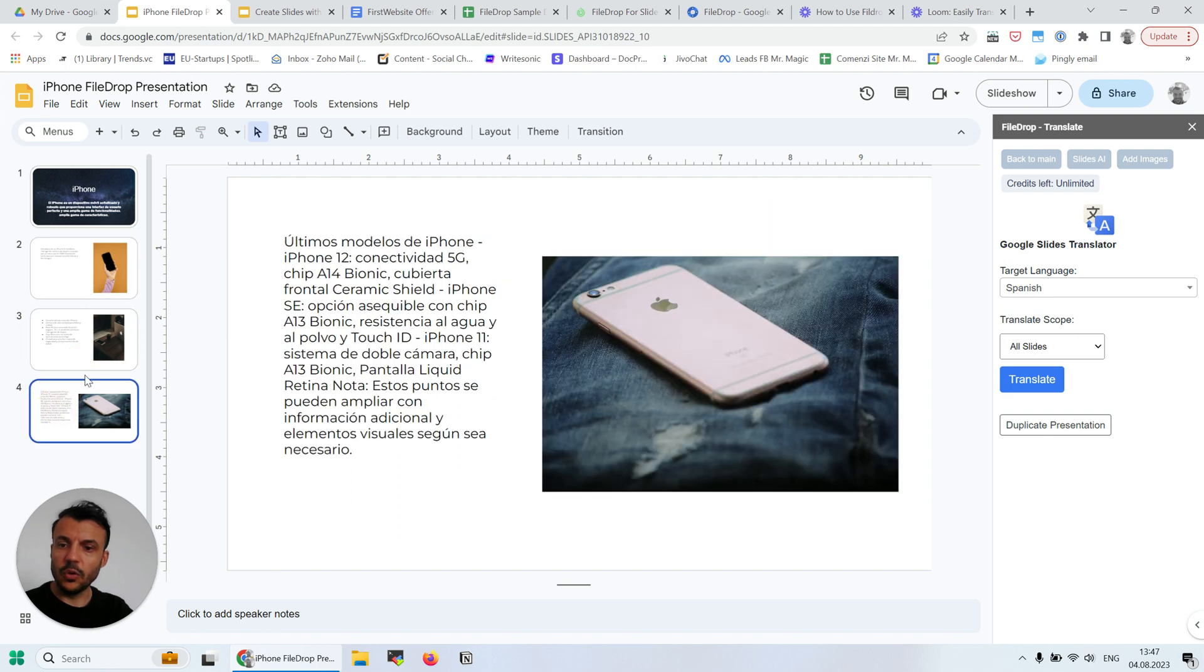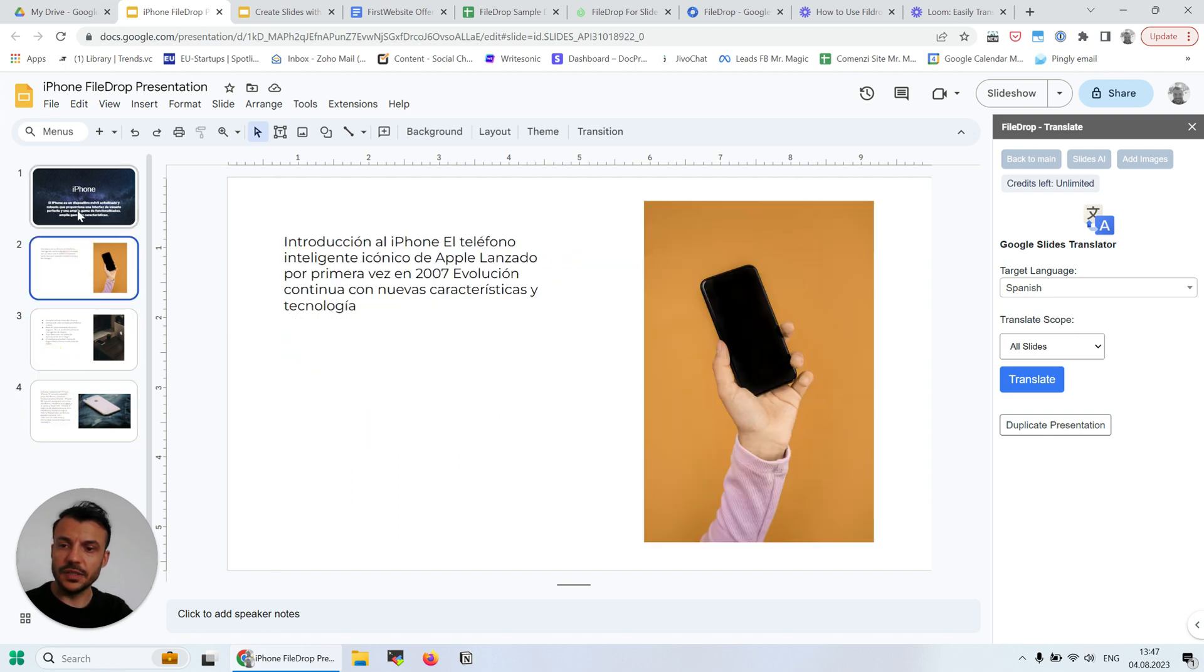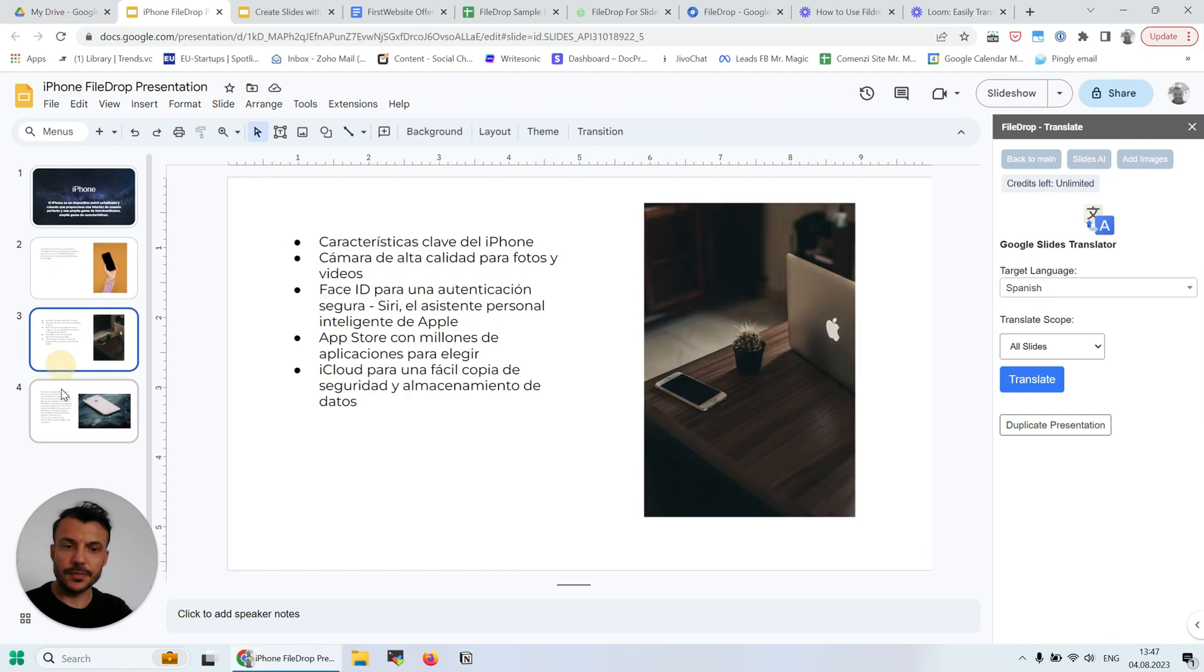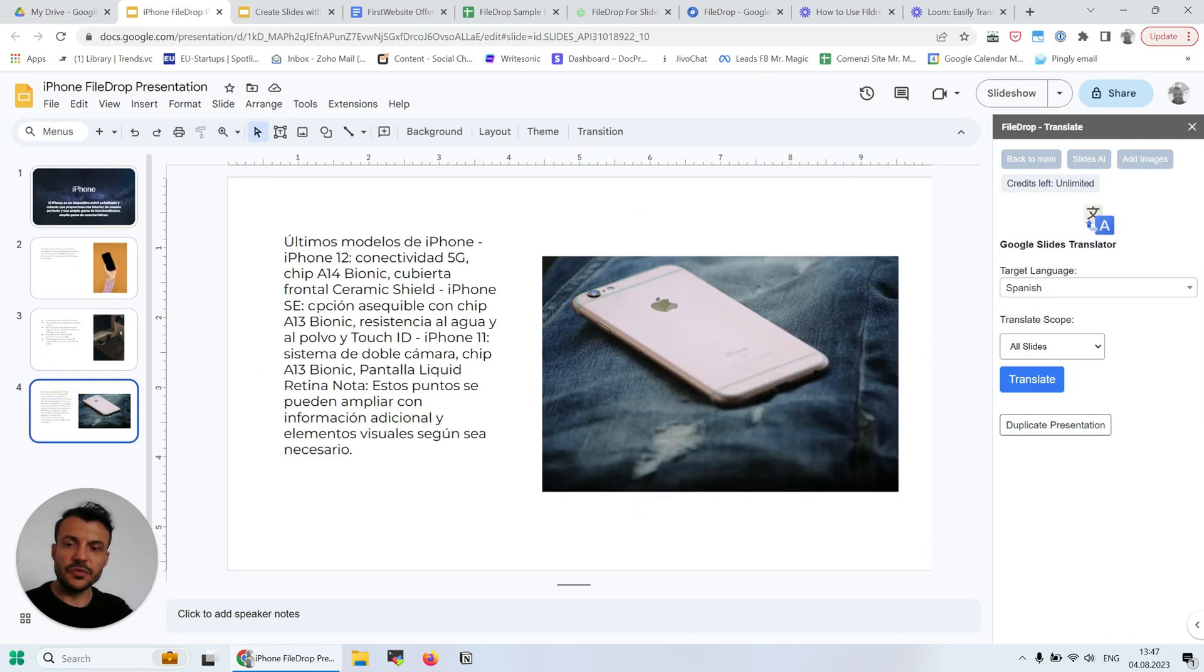And now all the slides are translated into the Spanish language. So very easy and quick.